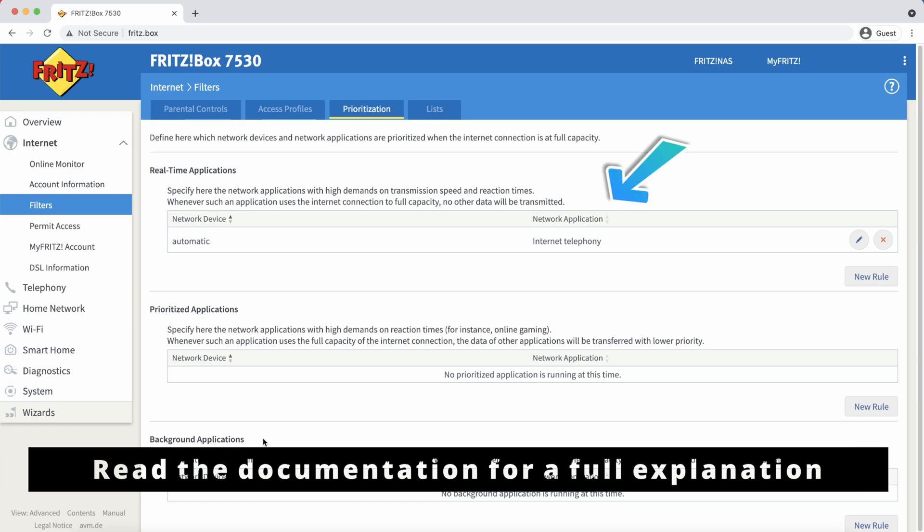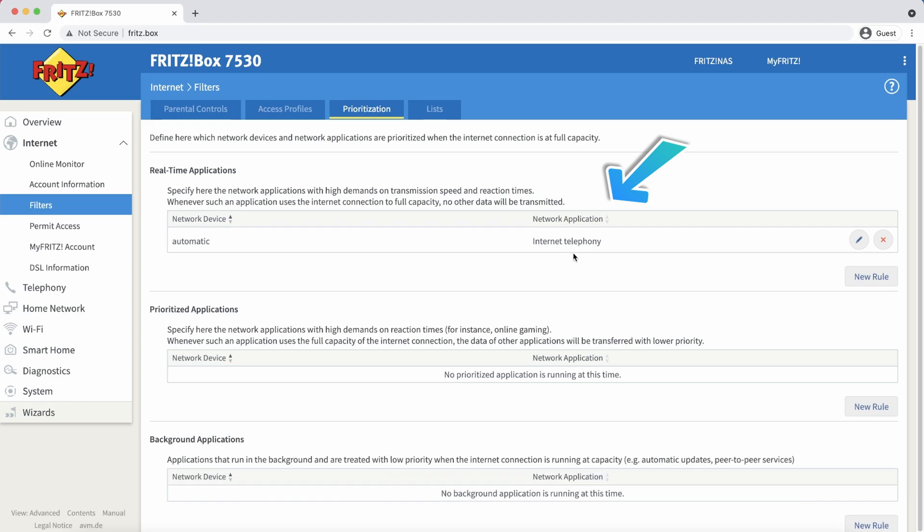The real-time applications are always allocated as much internet bandwidth as needed and will get prioritized. VoIP is an exception to this rule and will always get the highest priority.